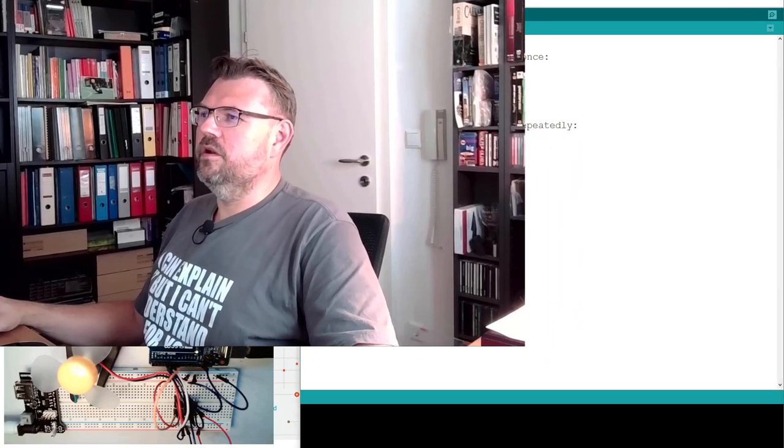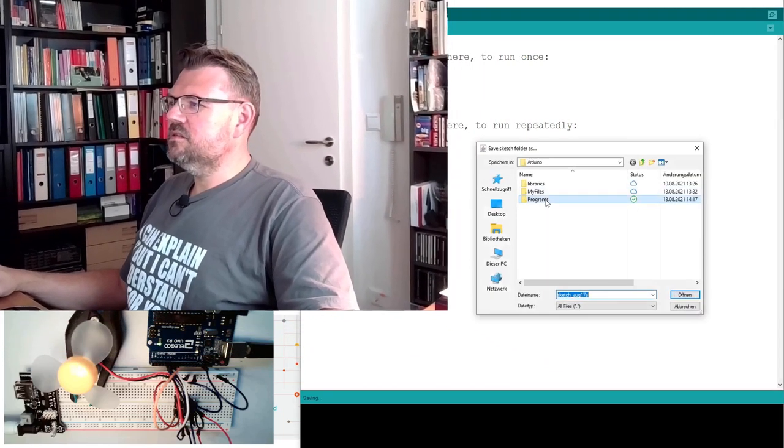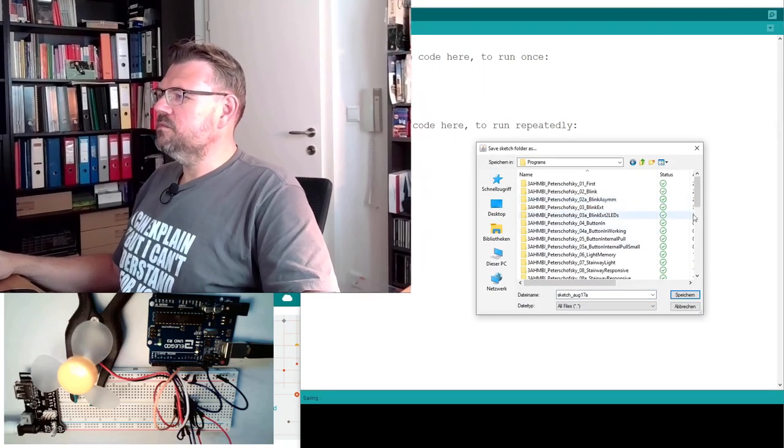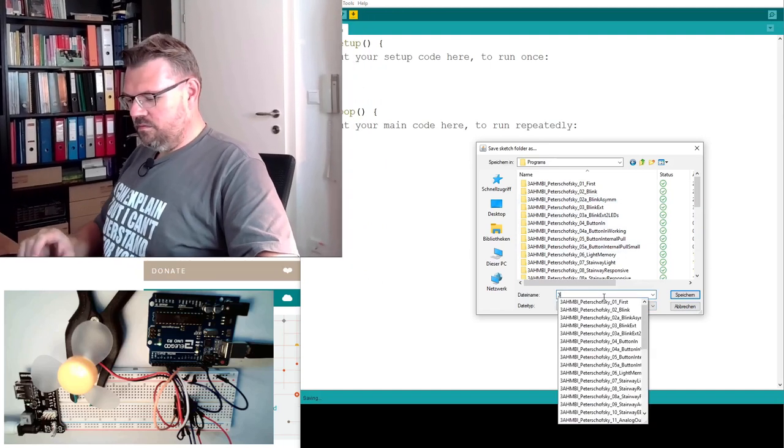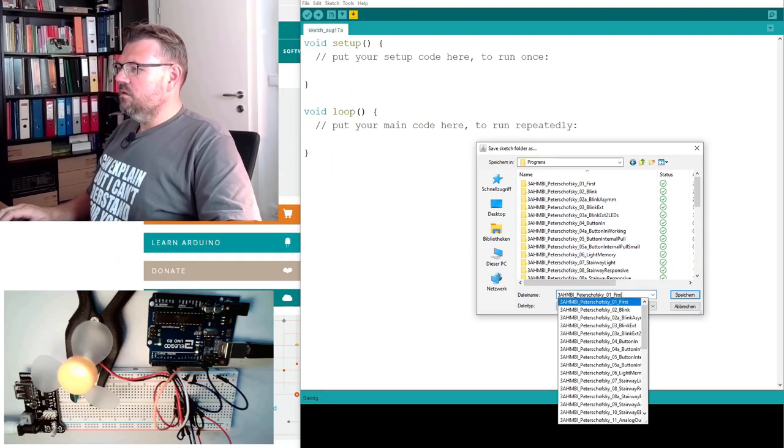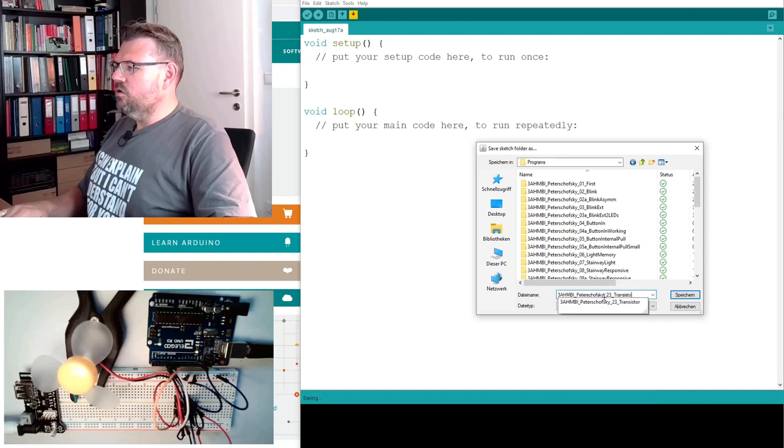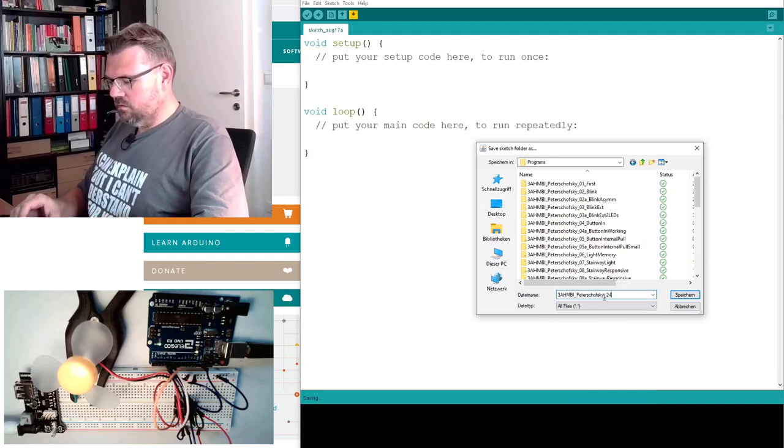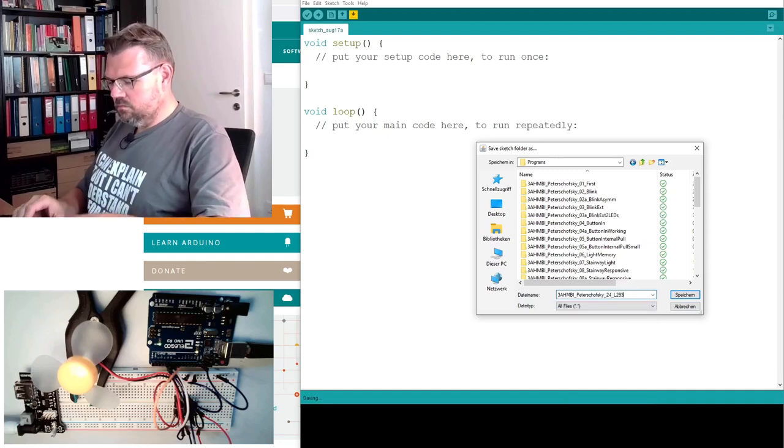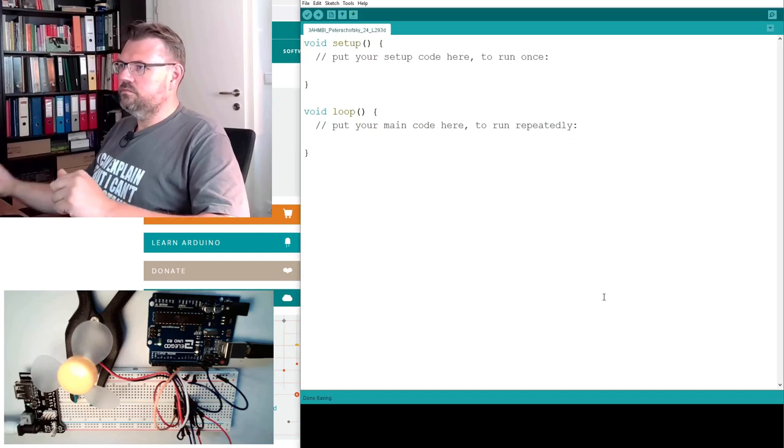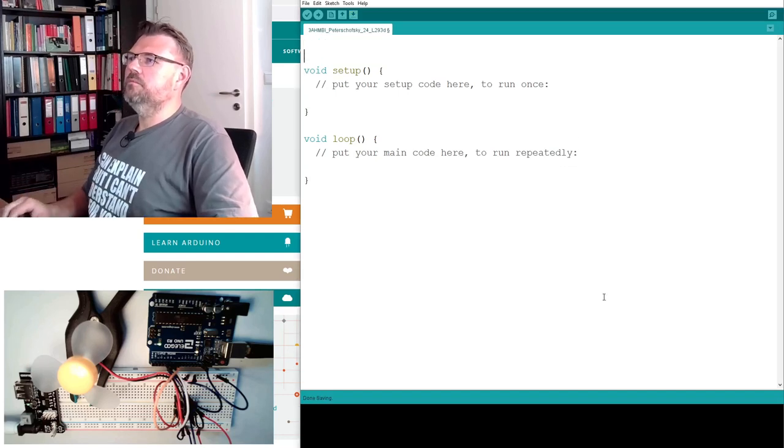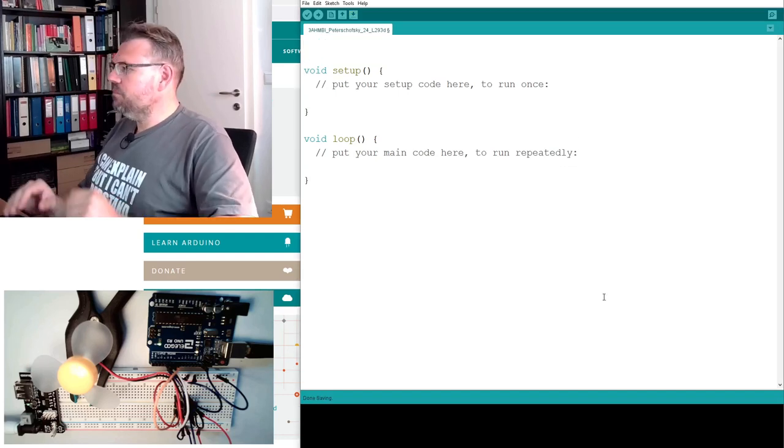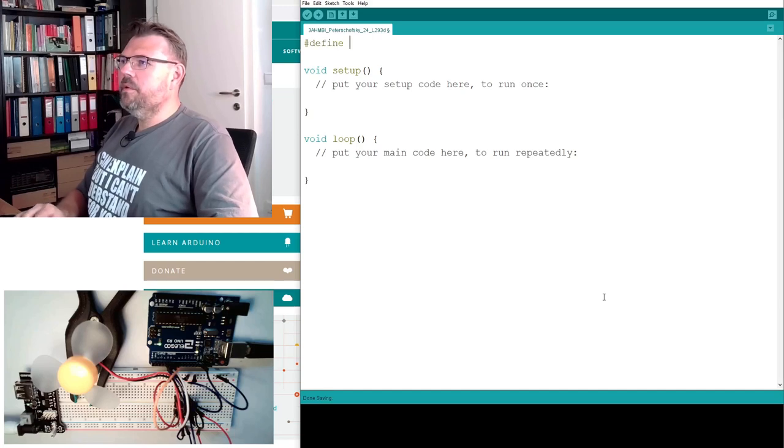At the computer, I will simply start with a brand new sketch. I will save it under a certain name. Save as programs. And we will have 24. I will start by defining all our pins.